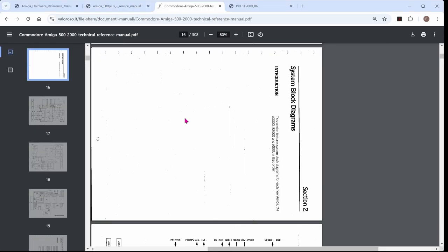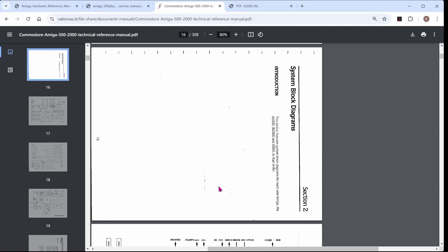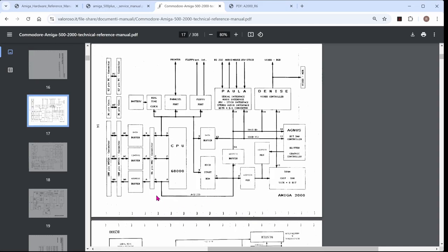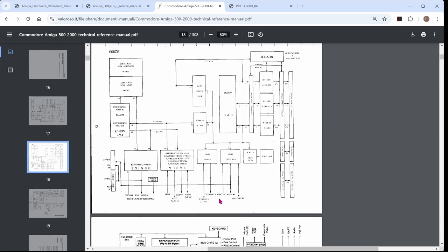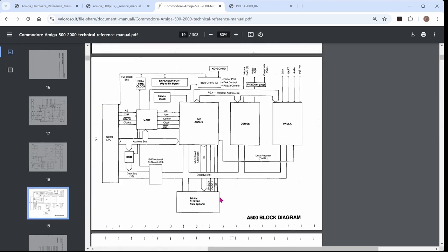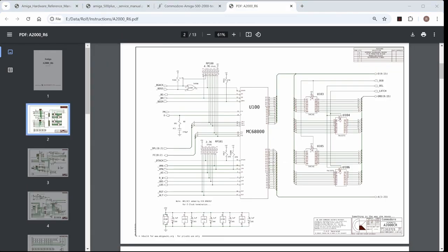And we also have the same in the Commodore Amiga 500-2000 technical reference manual. So, you have the system box diagrams. You can see the role of the processor in controlling different aspects of the system. And then we have the schematic diagram showing both the incoming and outgoing control signals and the address bus and the data bus.